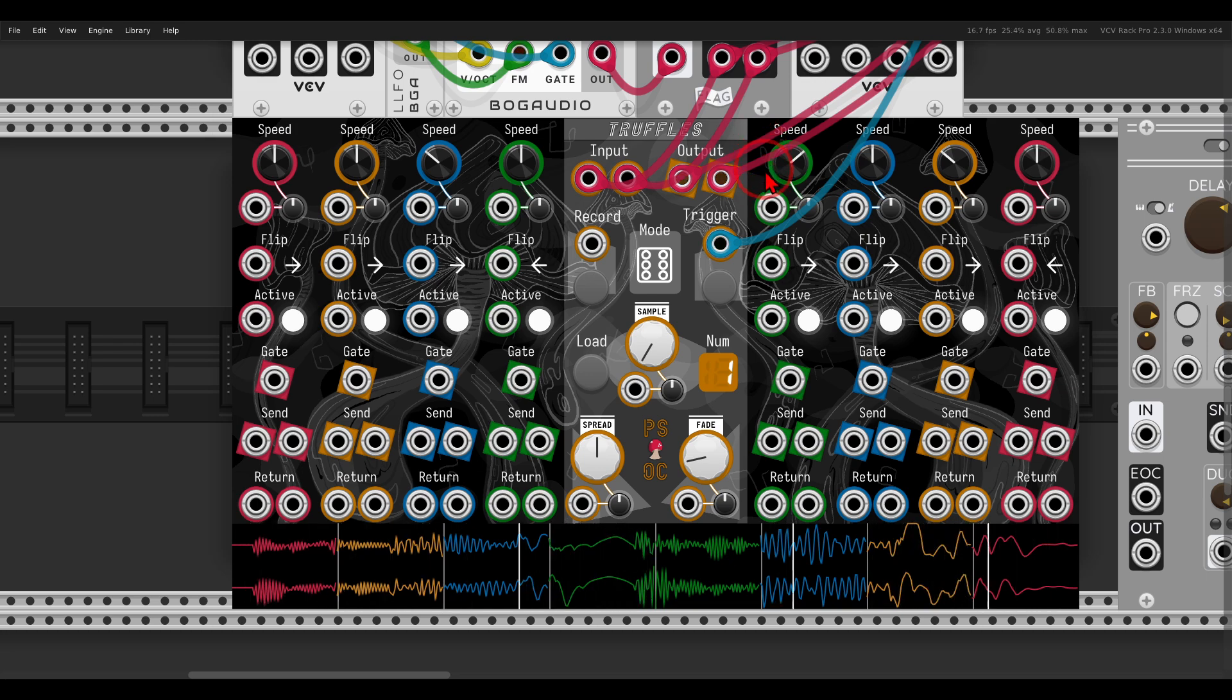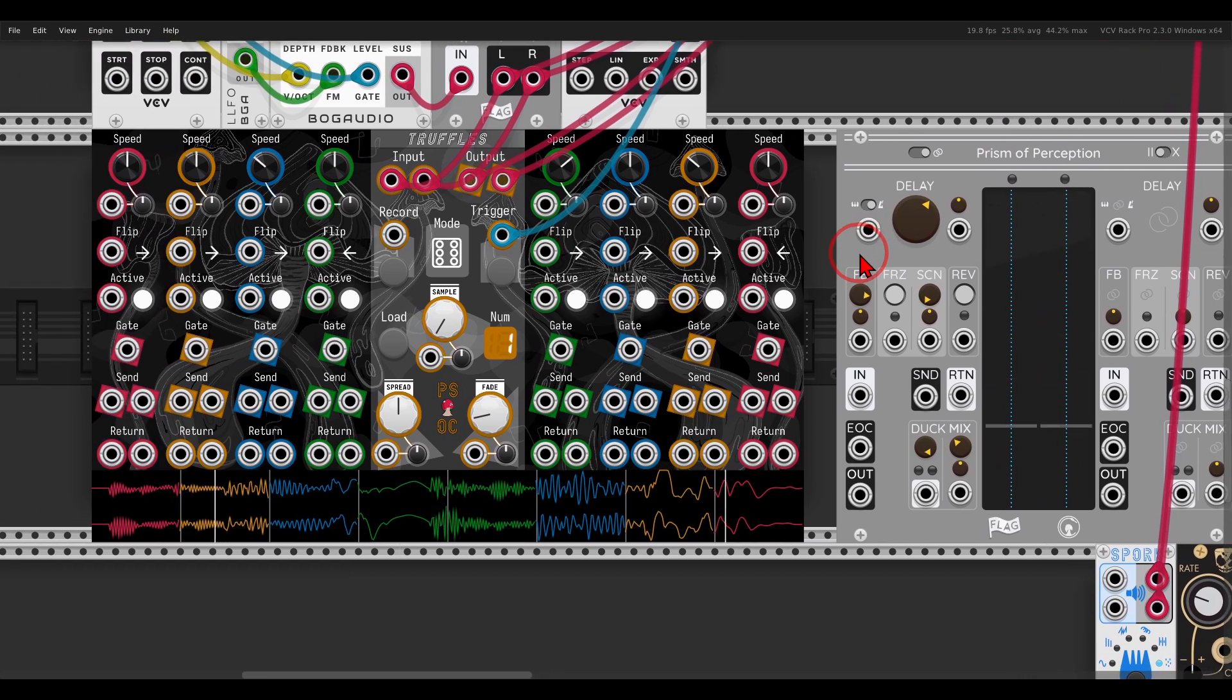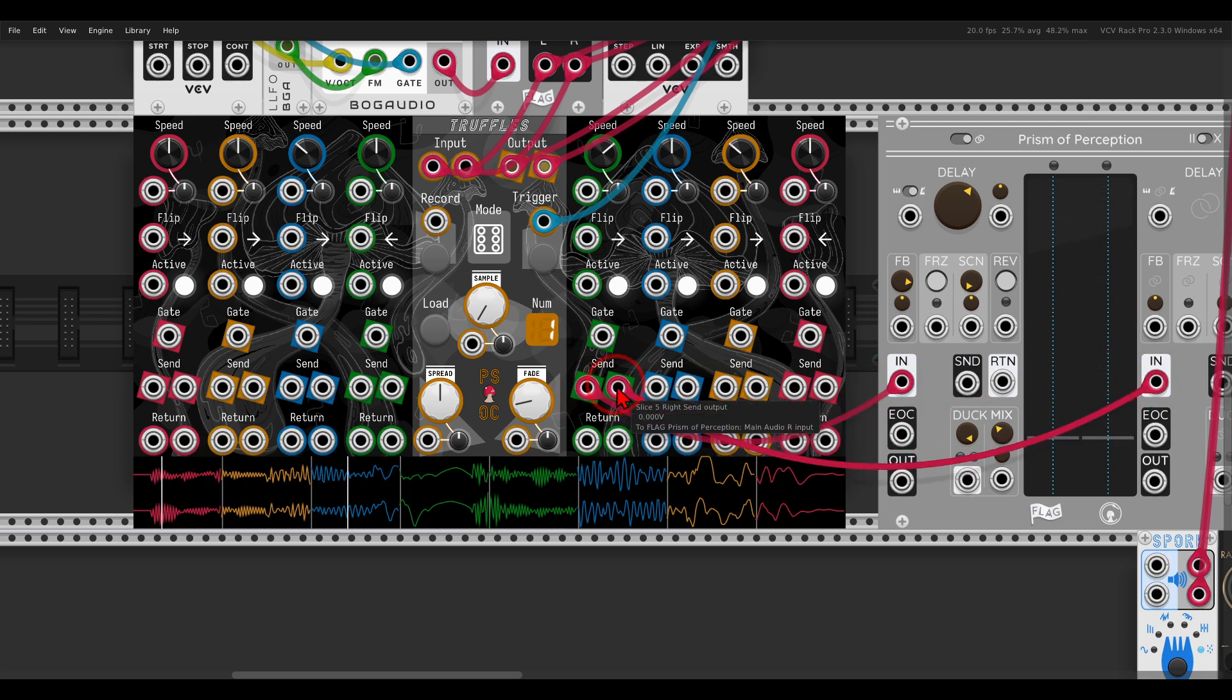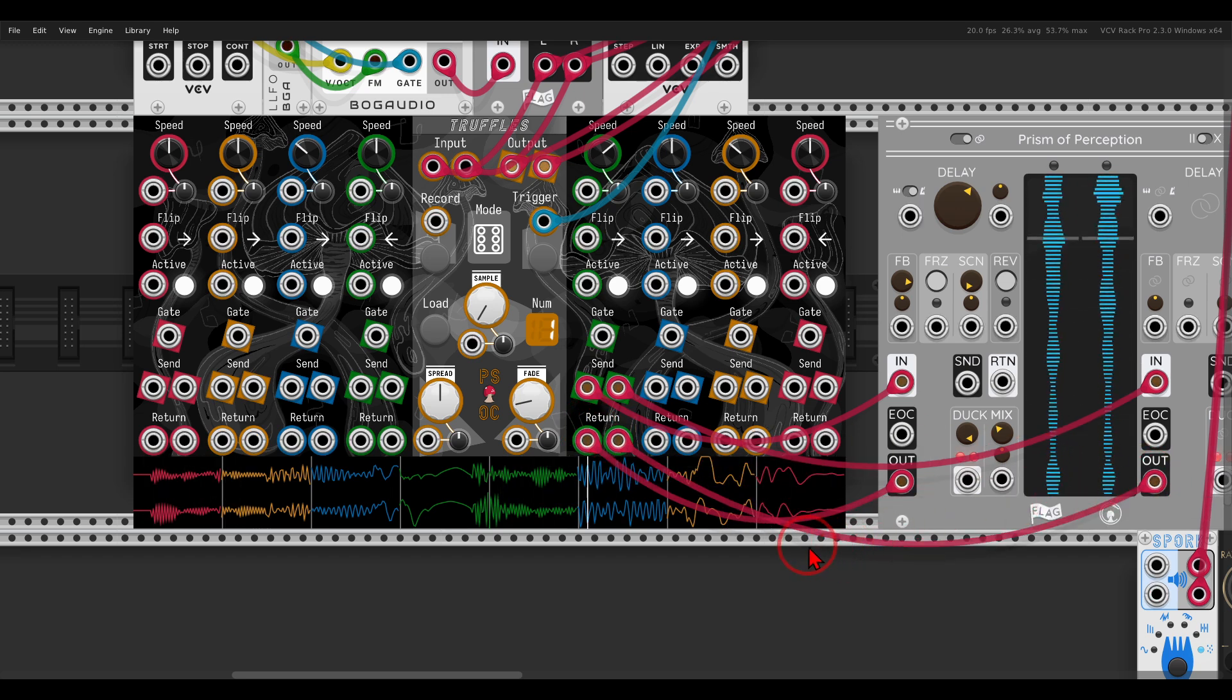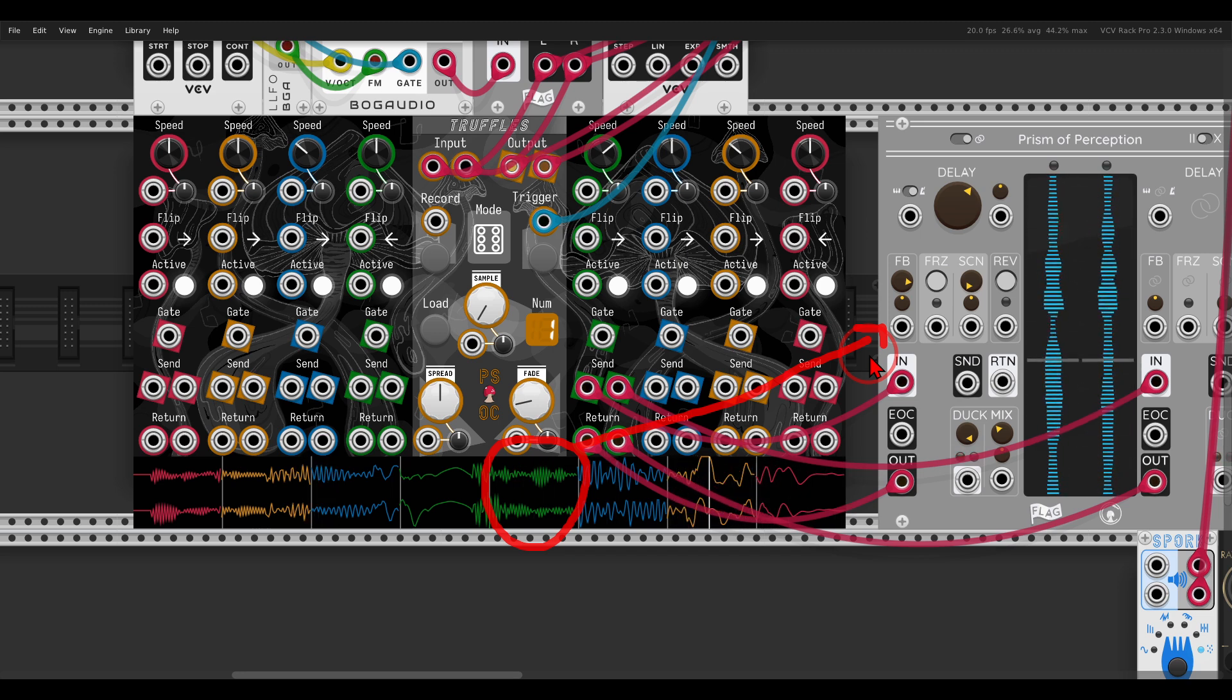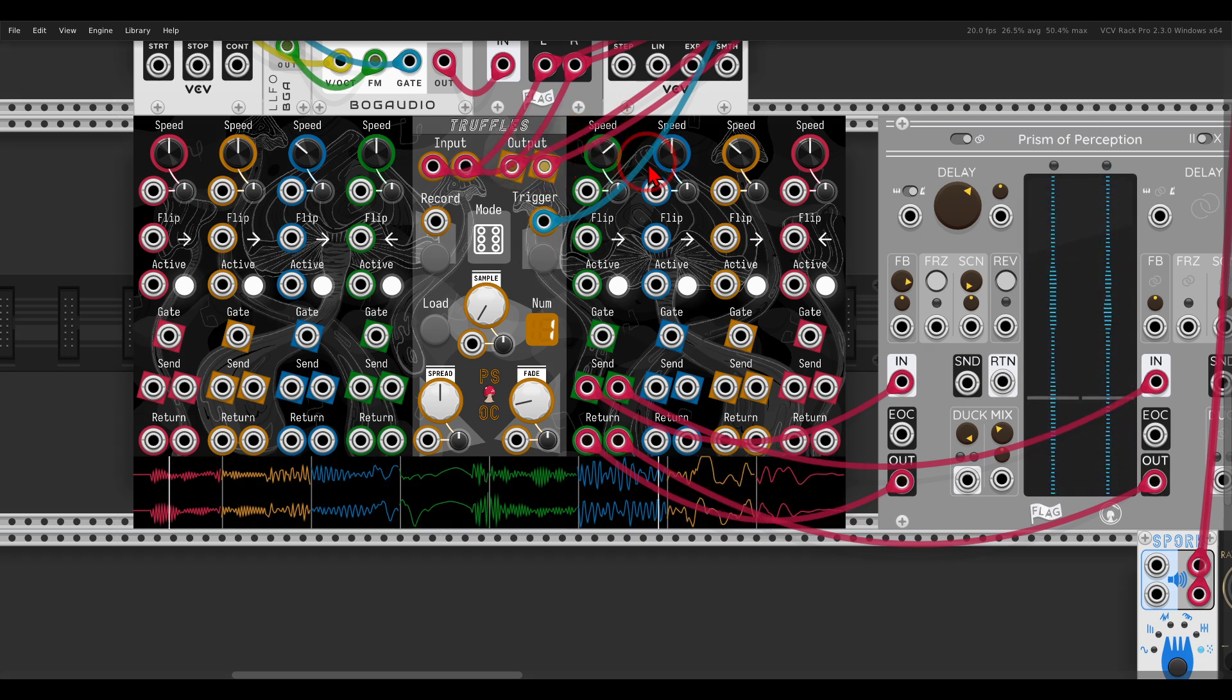We have send and return per splice. Here I have the Prism of Perception module, which in this case we will use as a delay. Let's say I will send only one splice into it and then back, so only this specific splice will be processed by the delay. I will take the one that is set an octave up. The send will go to the delay and the return will come back from it. Now only this splice will be processed by Prism of Perception and come back to truffles, and will come out together with all the other splices from the main output, from the mix output.